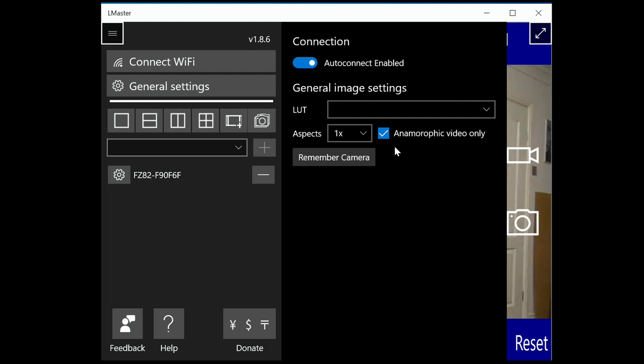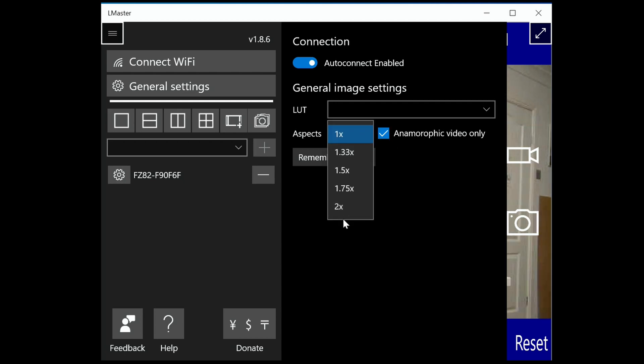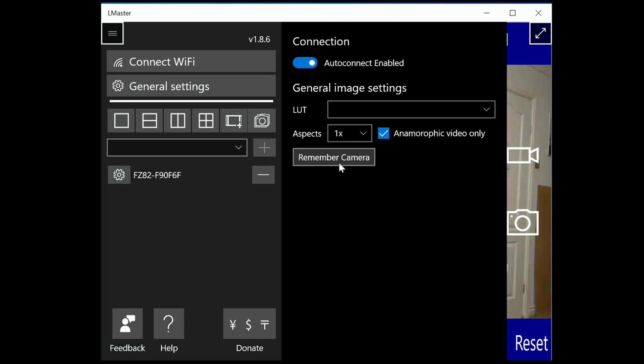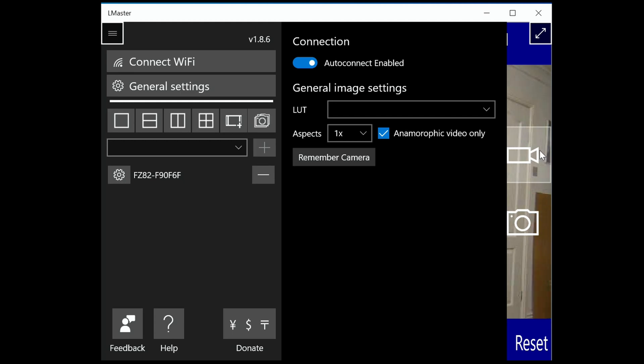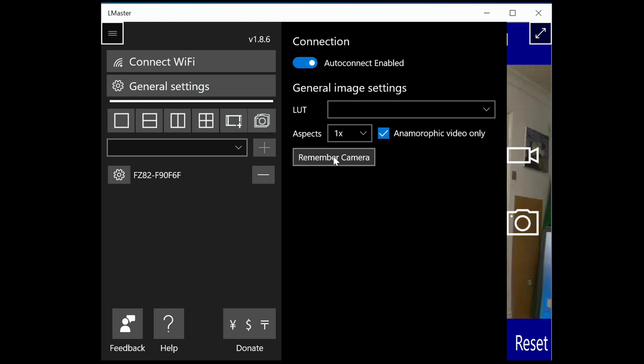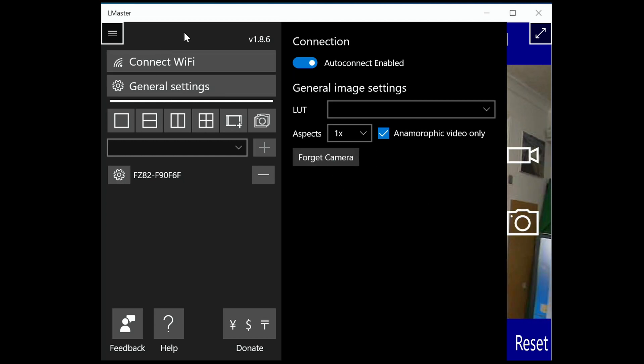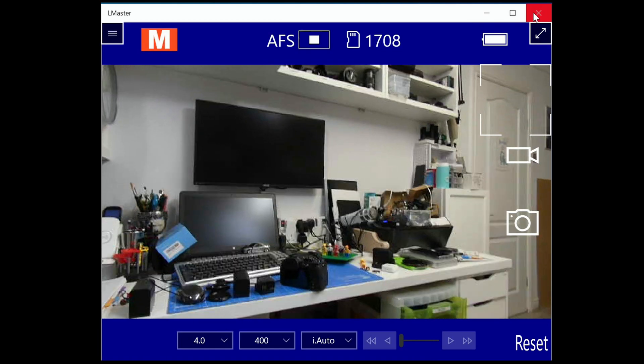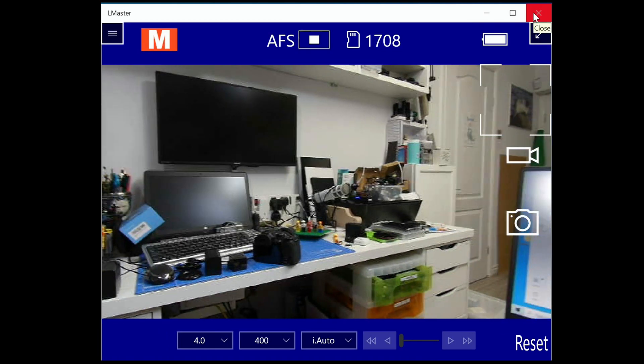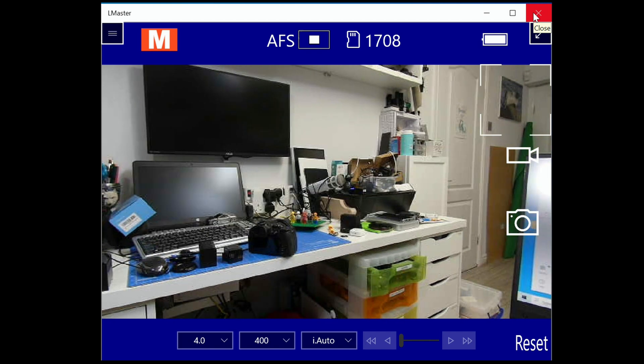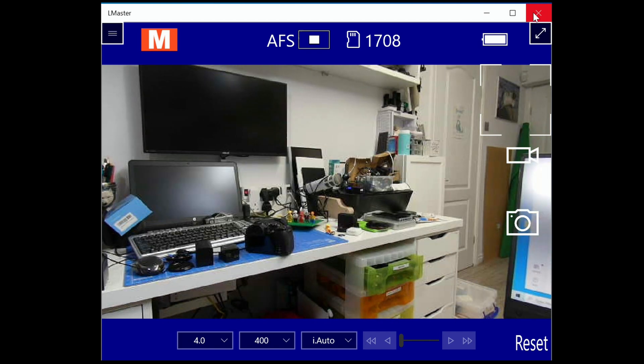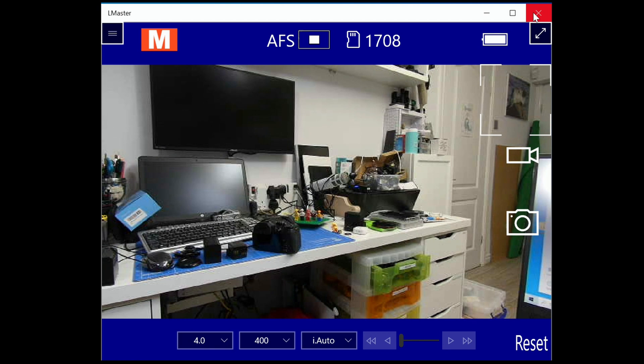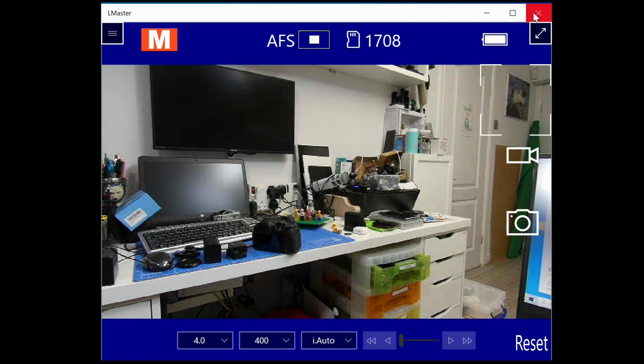If you've got an anamorphic lens on there you can change the squeeze to give you the correct desqueeze. There's an option here to remember the camera, so it will remember the SSID and the password that you set. Now there is a problem if you do that. If I remember this camera, that's fine, but now if I close this app down and first I'll release the Wi-Fi connection from the camera, I'm going to go into my menu, Wi-Fi, Wi-Fi function and terminate. It's now terminated the connection, but if I close this app down and reopen it you'll notice it comes up with a default screen and it can't connect.